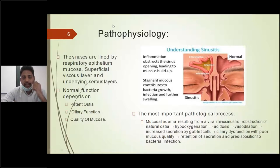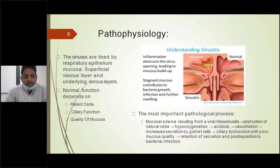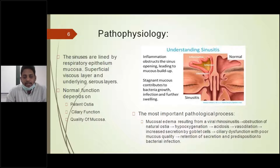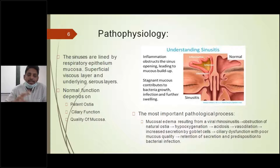Coming to the pathophysiology of paranasal sinuses: the sinuses function to secrete mucosal secretions constantly in the sinus cavities, and these sinuses are lined by respiratory epithelial mucosa. The normal function of the sinuses is to ventilate and provide mucosal drainage. This normal function depends upon patent ostia, ciliary function, and quality of mucosa. Every sinus has an opening — the maxillary sinus opens into the middle meatus, the frontal sinus drains through the frontonasal tract into the middle meatus, and the sphenoid ostium and ethmoid sinuses each have respective ostia. Sinusitis is mainly caused by any abnormality of these ostia.